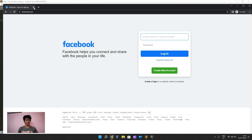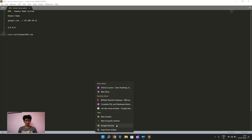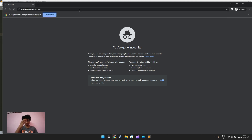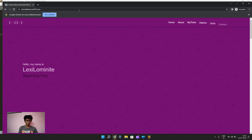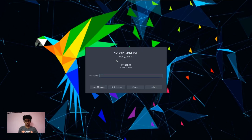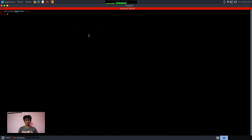Now let's perform this attack. I am using my domain site.lalithkumar010.com as a potential vector for which we will spoof the IP address. Let's first see how the site looks — it works fine. We'll go to the Linux operating system, and for this you should have a tool installed called bettercap.